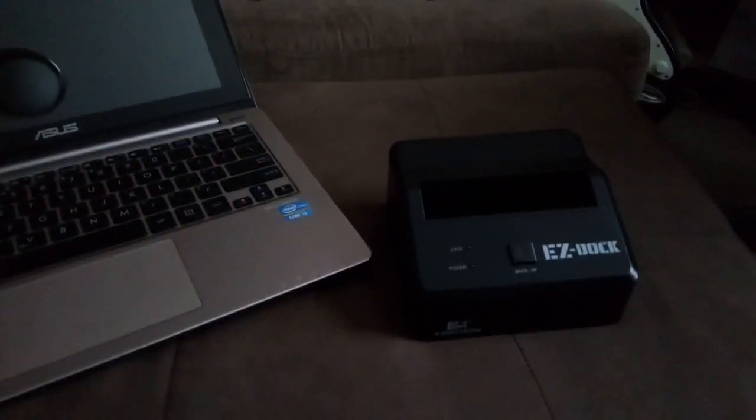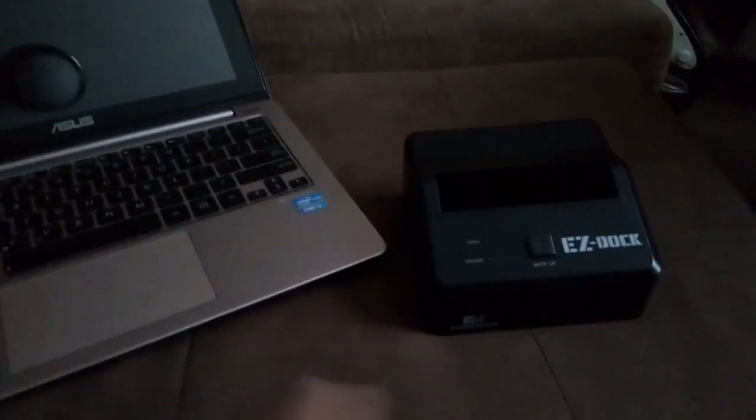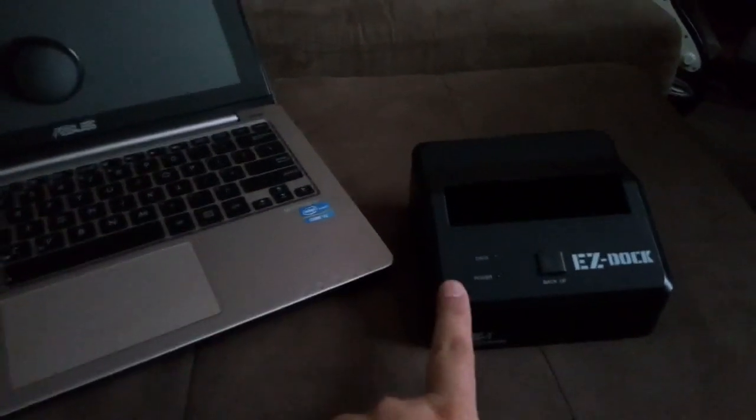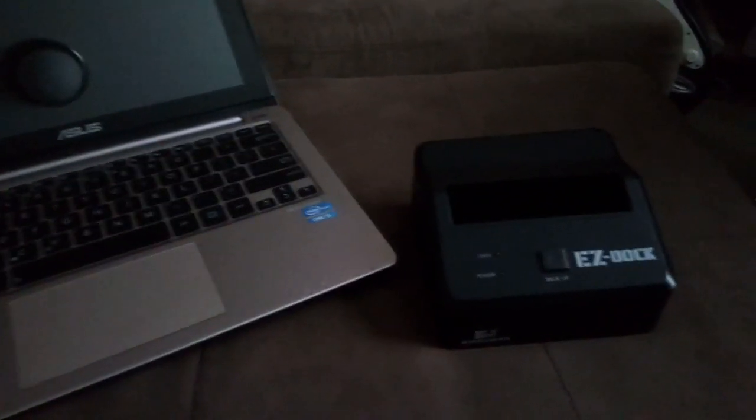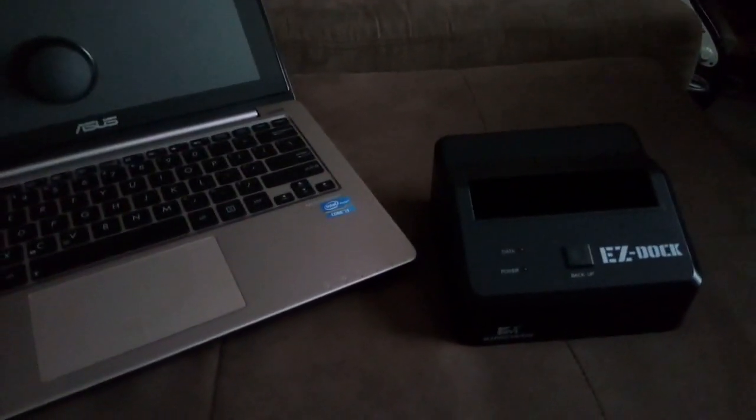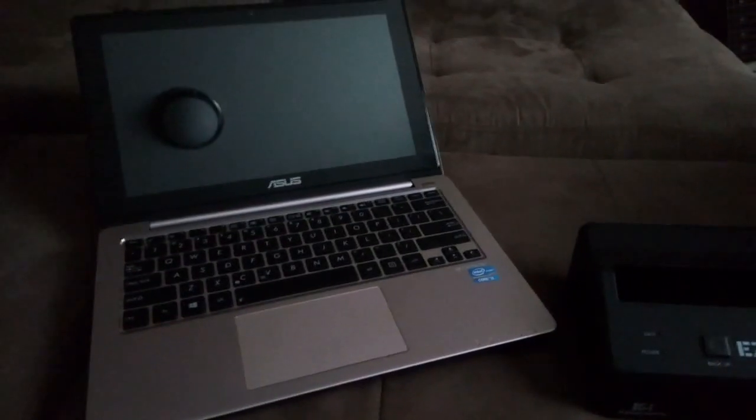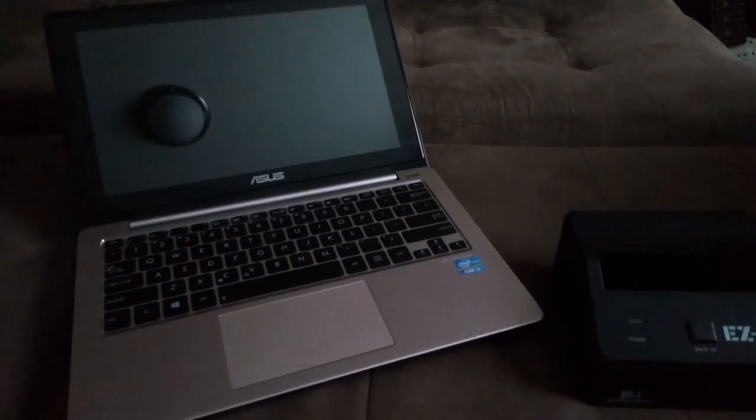So then I took out the hard drive and put it in this USB dock, and still I can't detect the hard drive. So I think it's a bad hard drive.